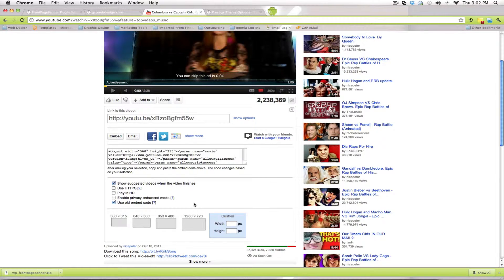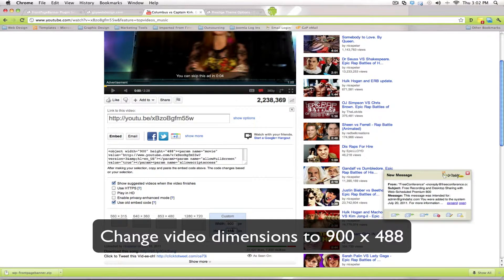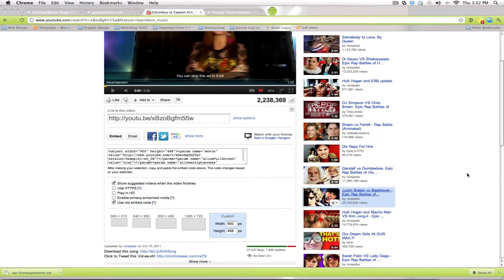Once you click that, you're going to want to change the size of the video. Right now the video is 560 width by 315 height — that's the default size for YouTube videos. Your video needs to be 900 width, and the height will automatically change to 488. 900 is pretty much the standard width for any WordPress website area. So as you can see, the width is 900 and the height has changed to 488.